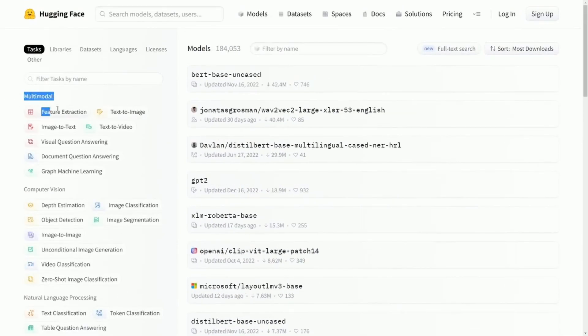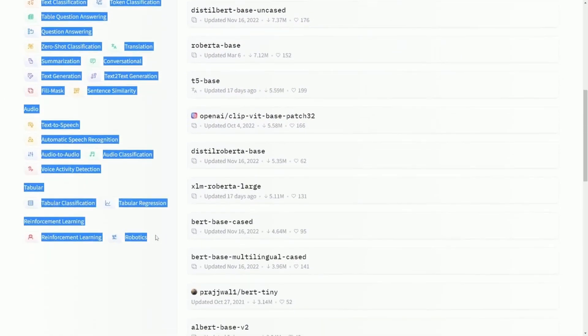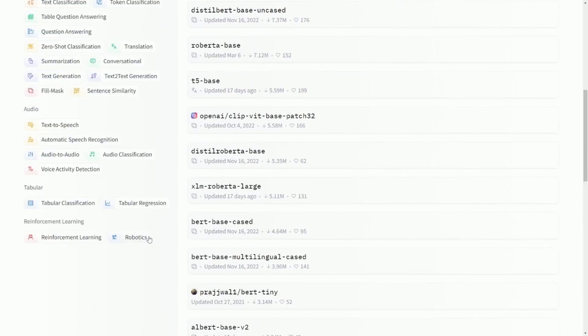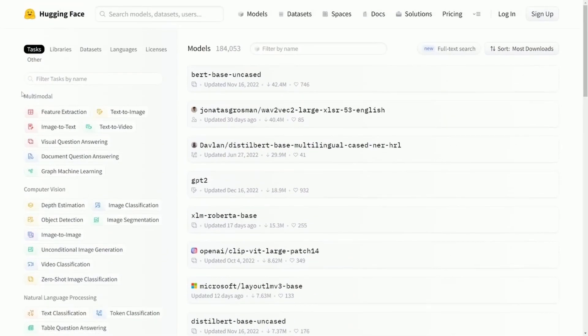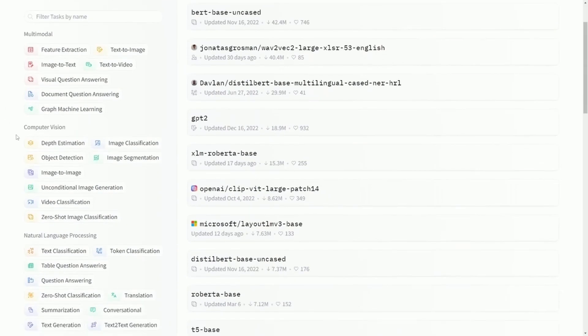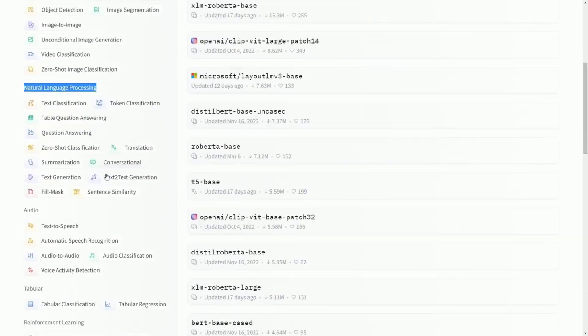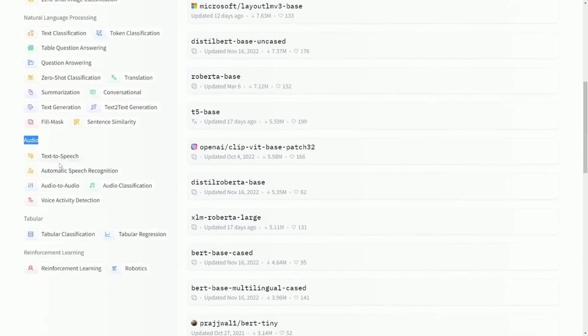Of course, there are so many different tasks available, so make sure to check them out. The subcategories here are multimodal, meaning you can do varying things, computer vision, natural language processing, audio, and tabular.